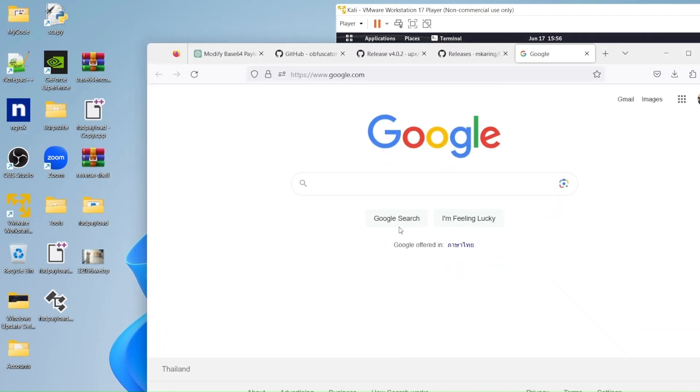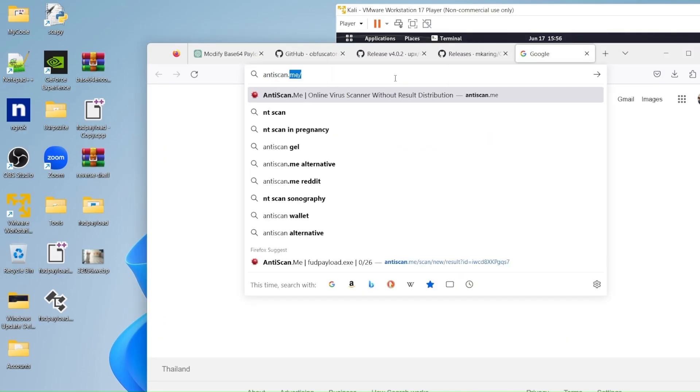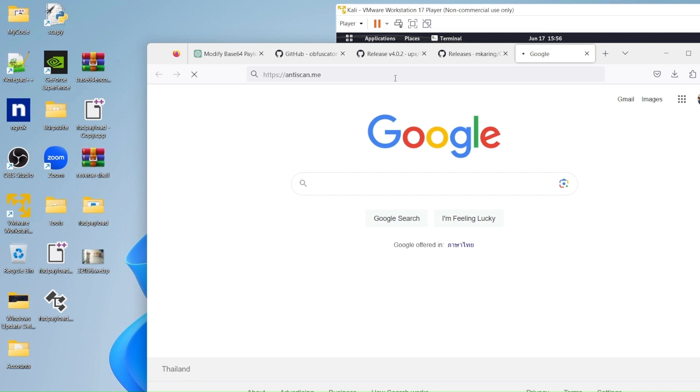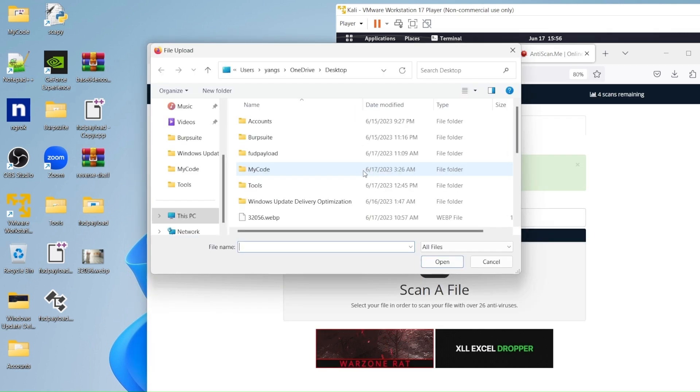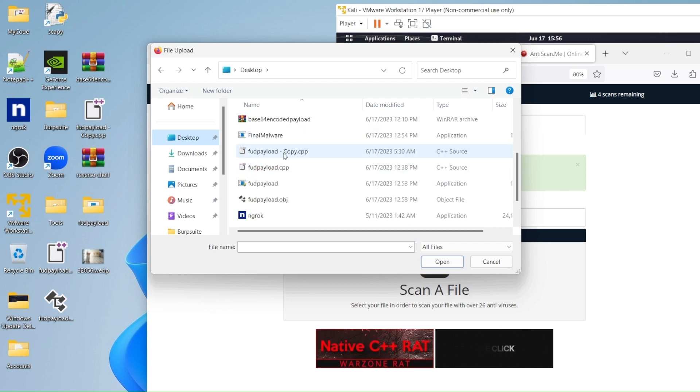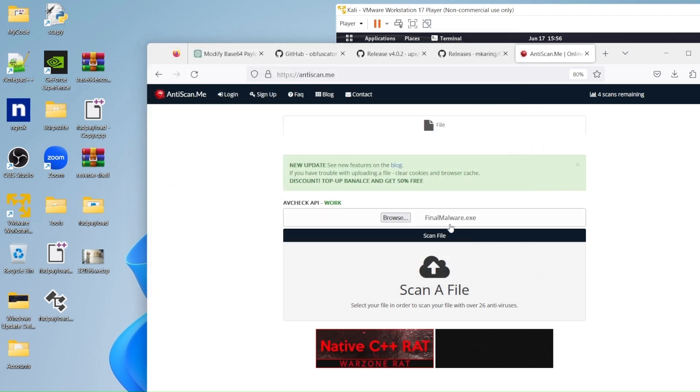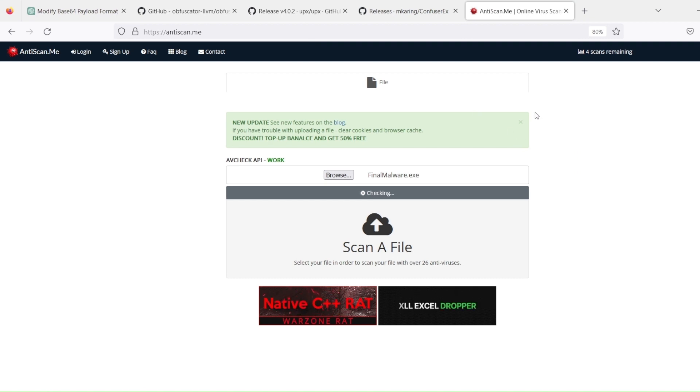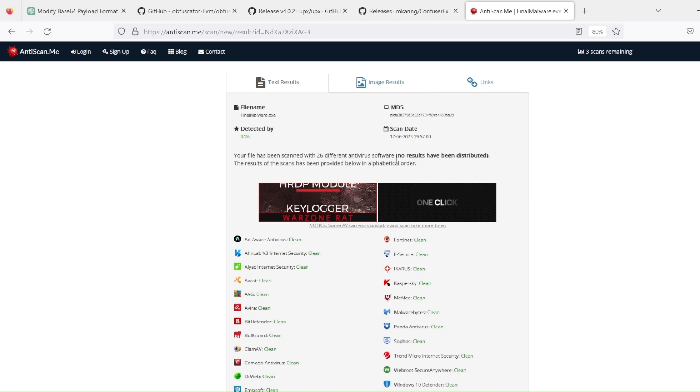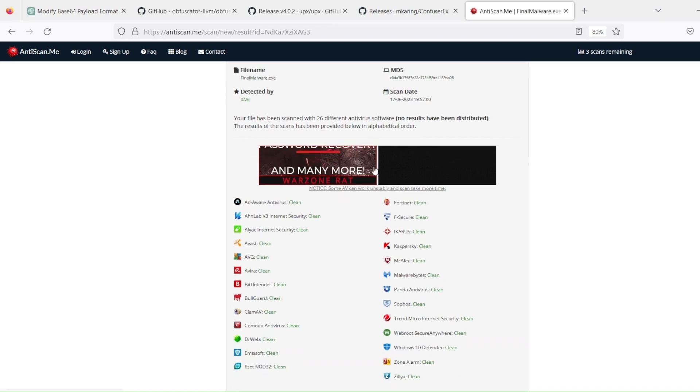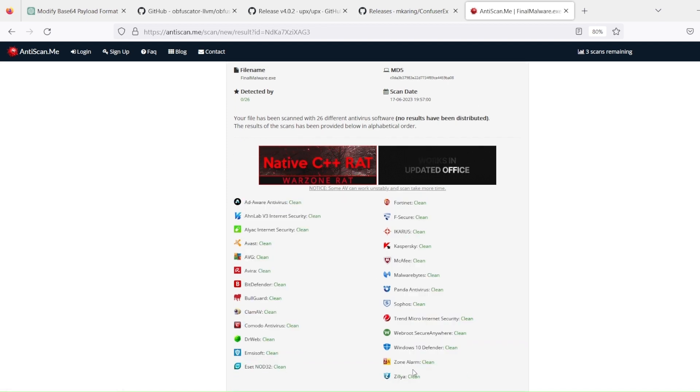And now if you will look into a website and scan this binary, we can then see also that it won't detect it. And as you guys can see, on all antiviruses, it seems like it's clean.